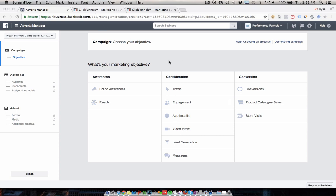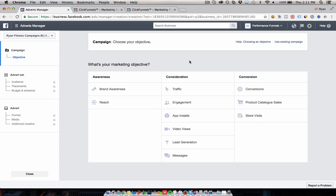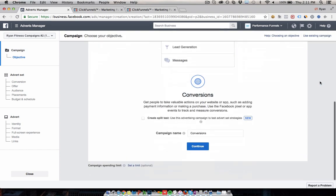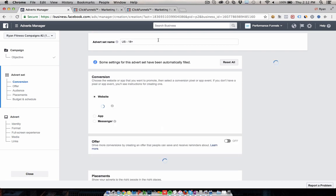We're going to look at some ClickFunnels funnels you can use for fitness businesses in a minute, so you know where to send people when they click on your Facebook ads. For the marketing objective, we're going to go for conversions because we are trying to get people to fill out an application, provide an email address, or basically give us some way to contact them and register their interest in what you're selling. There are a couple of other objectives you can use in different situations, but for the vast majority of the time, you just want to be using conversions.